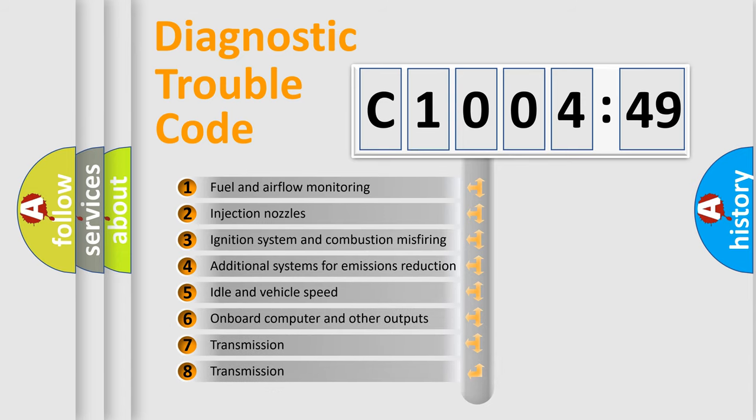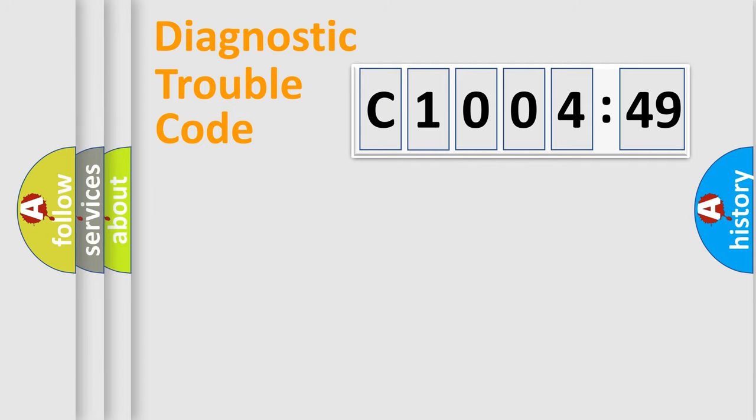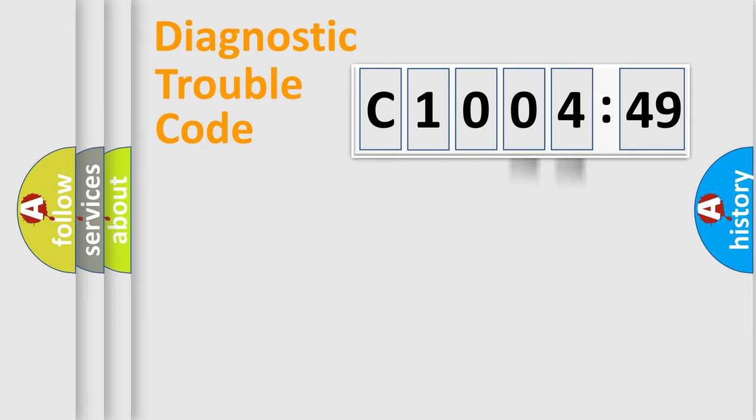The third character specifies a subset of errors. The distribution shown is valid only for the standardized DTC code. Only the last two characters define the specific fault of the group.